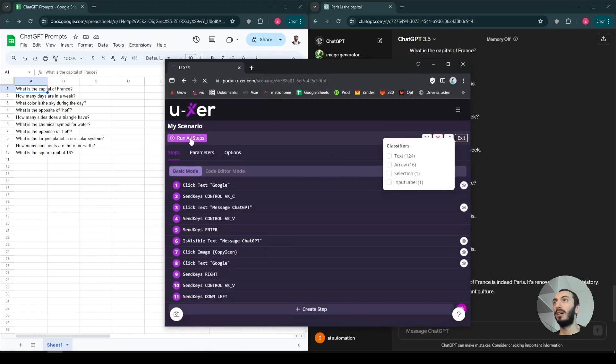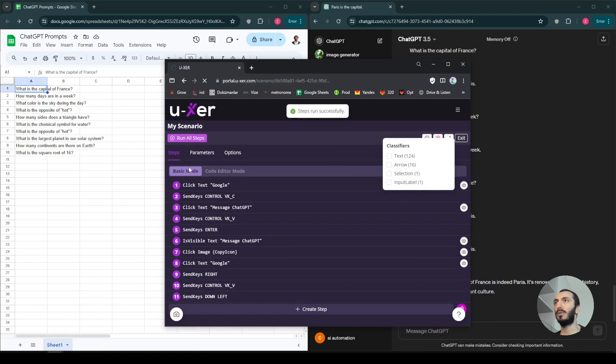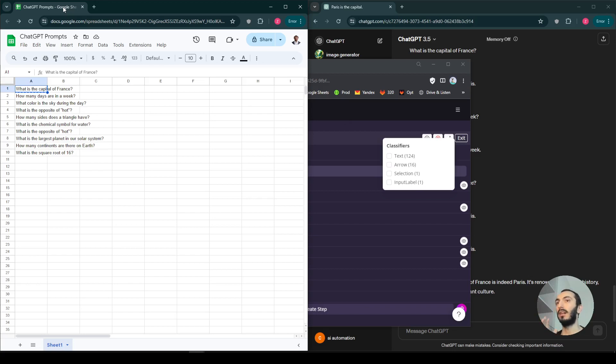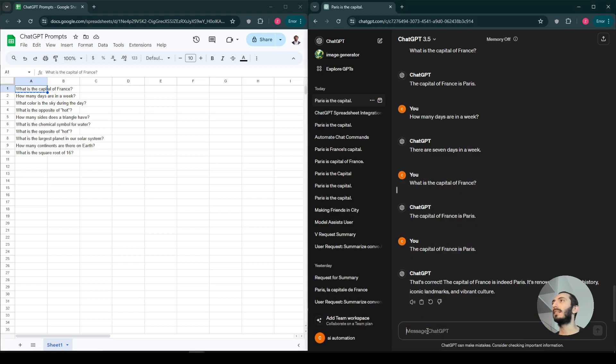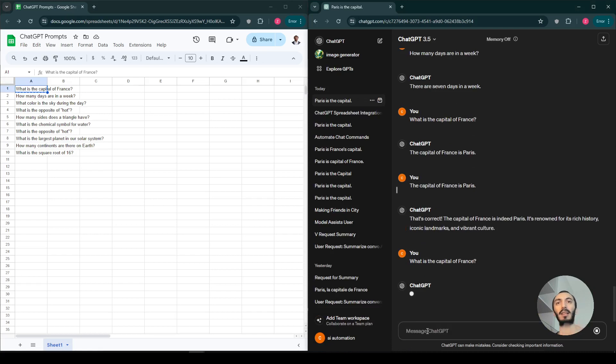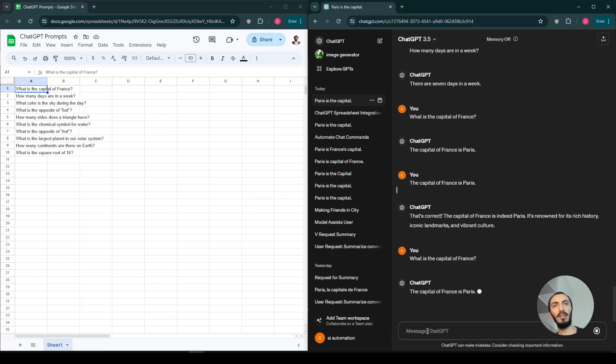So let's run this. I will explain the steps while it's running. What it does is first of all it clicks text on Google which is on the top, it's already started. After this it takes the first cell, make sure that you highlighted the first cell in the beginning, then paste this to ChatGPT.